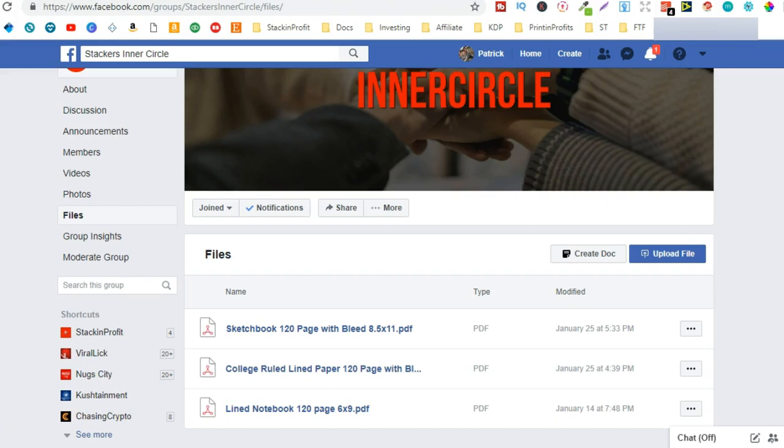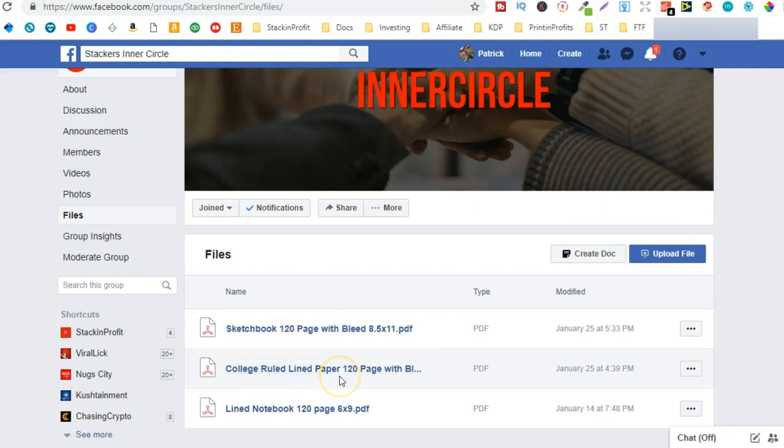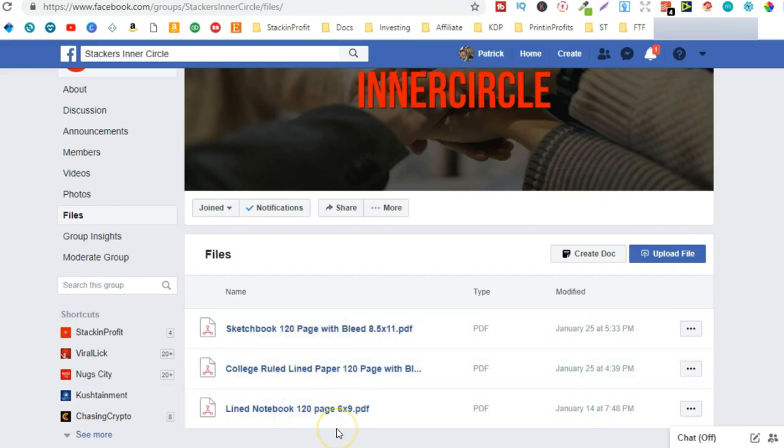And as you can see we're giving away a sketchbook, a college ruled lined paper notebook, and just a normal lined notebook as well. And over the next few weeks I'm more than likely going to add a few new interiors in here just for the Stackers Inner Circle so remember to come and join.